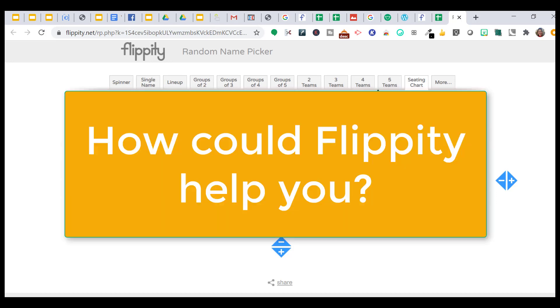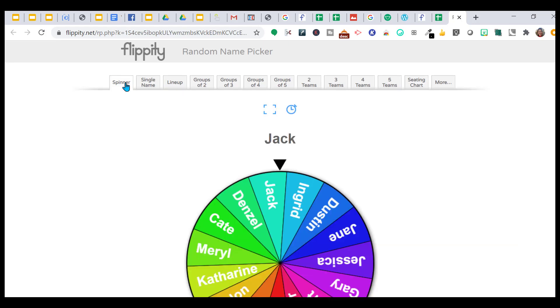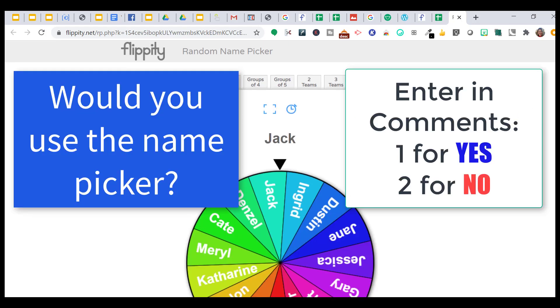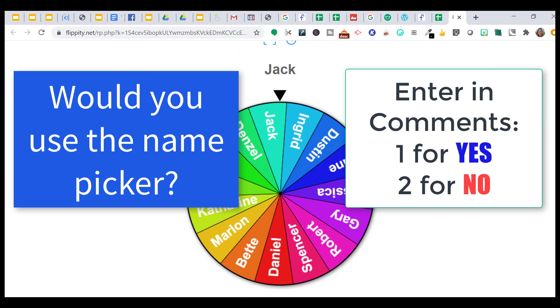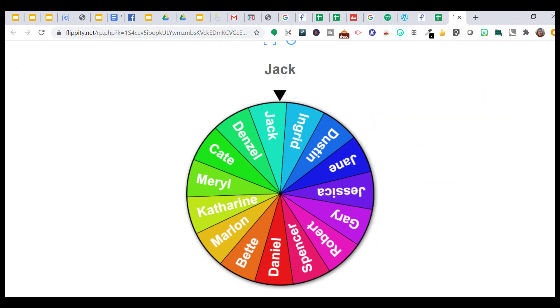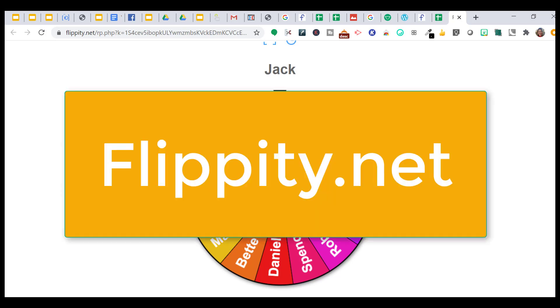How would you use flippity? Would you use its name picker? The students, it's so funny to watch them. They get so intense, so excited. Like, actually, I think they're worried to get their name picked. They're like, Oh, is it going to pick me? Oh, picked me. This is flippity.net.